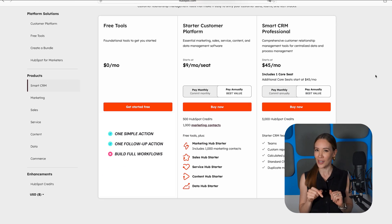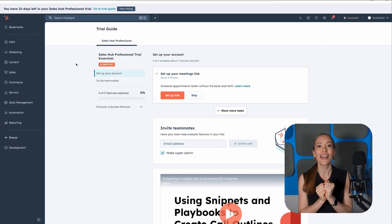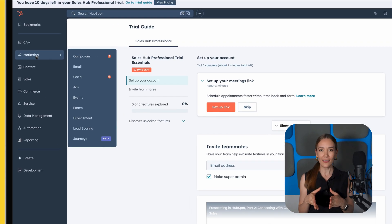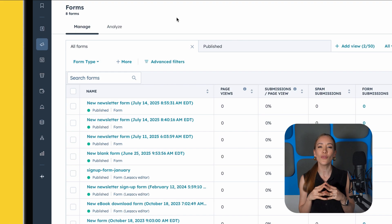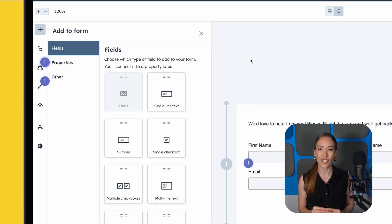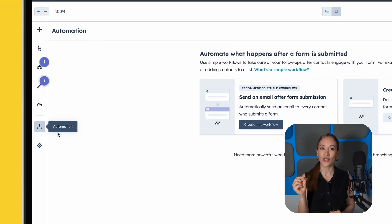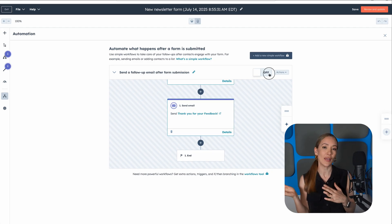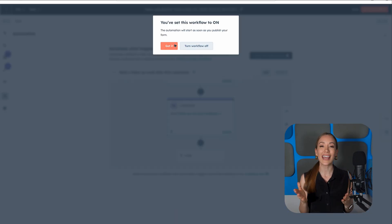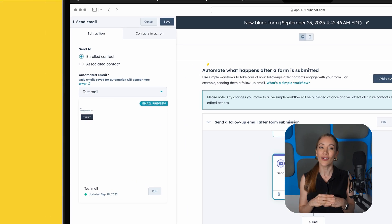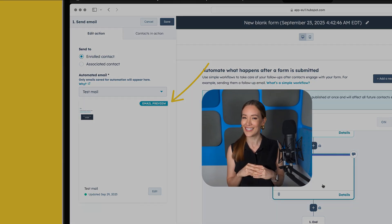Want to see a free automation in action? Let's say you want to send a follow-up email when someone submits a form. Go to Marketing, then Forms. Choose a form you've already created or make a new one. Click into the form editor, then go to the Options tab. Scroll to follow-up options and enable 'Send a follow-up email.' Write your message or choose an existing email from your library. Save and publish your form. Now, whenever someone fills out that form, they'll automatically receive your email — no need to do anything else.